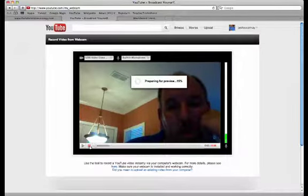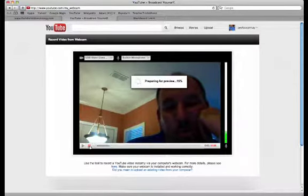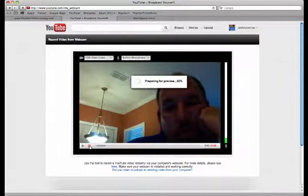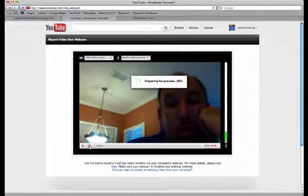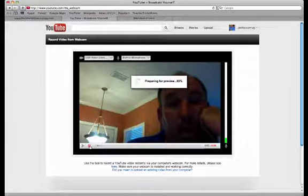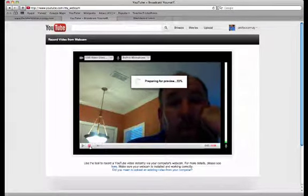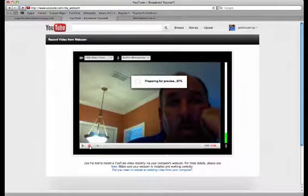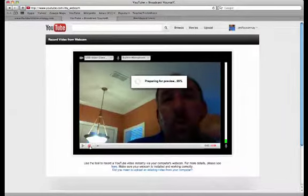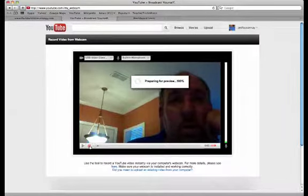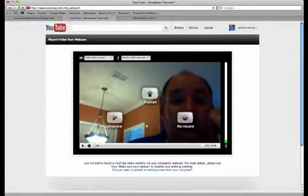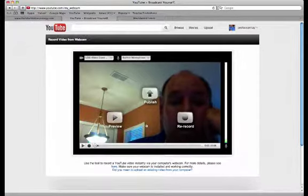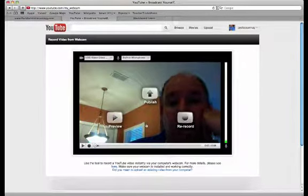And so what YouTube's going to do is it's going to record the video and store it for you up to YouTube without having to do any conversions. Now of course, students can also record right to YouTube from their cell phones, from their iPads, and from any of the Droid phones.